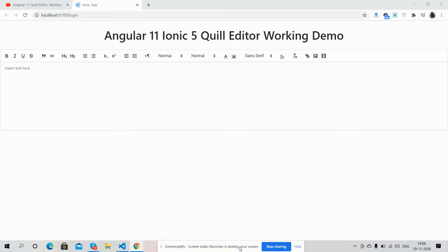Hello friends, how are you? Welcome back to my channel Rich Post, myself Ajay. Hope you are doing good. So friends, this working video I'm going to show you Angular 11 Ionic 5 Quill Editor working demo.